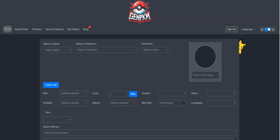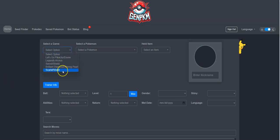To get started, select the game that you wish to create the Pokemon for. In this tutorial, I will be genning a Pokemon for Scarlet and Violet.